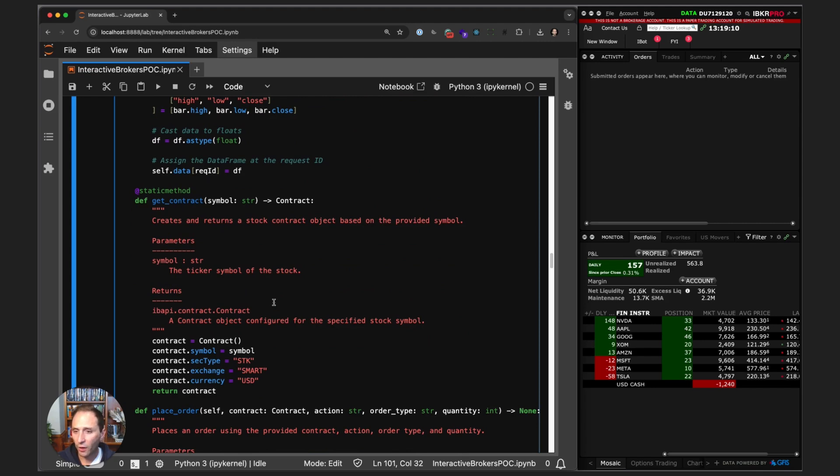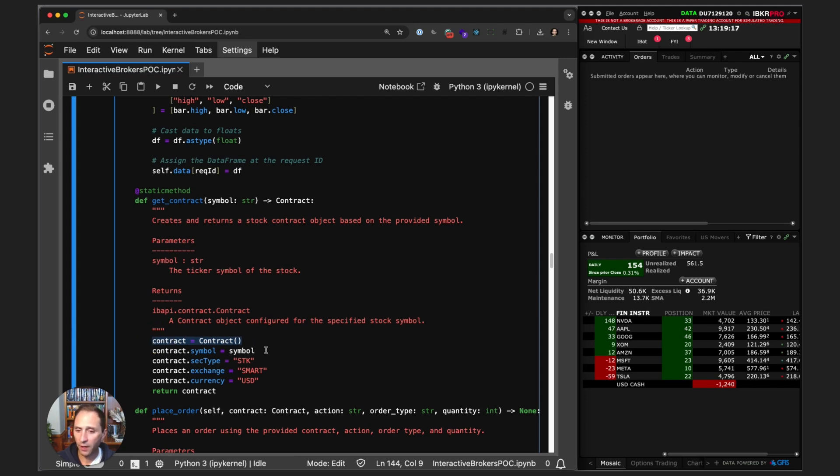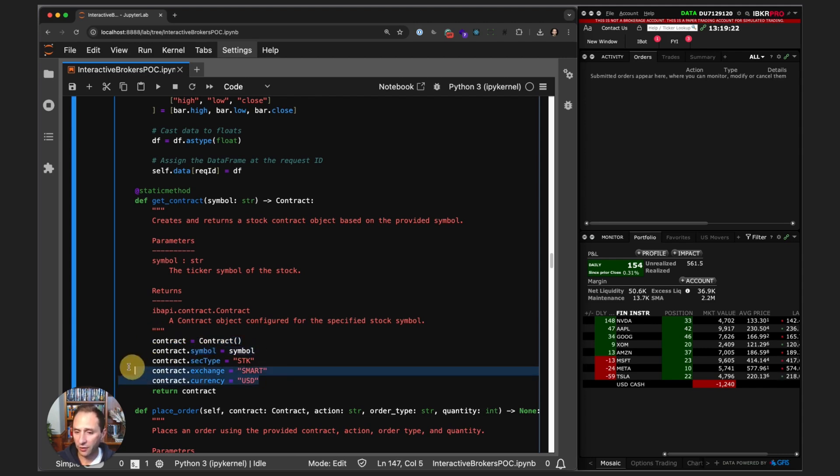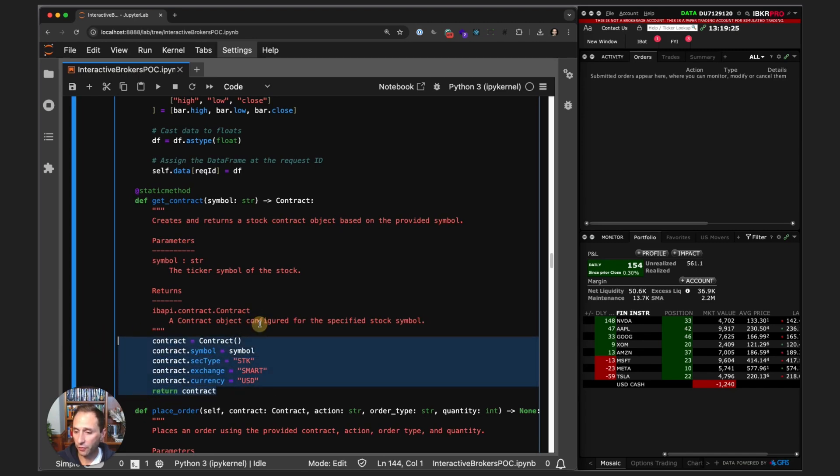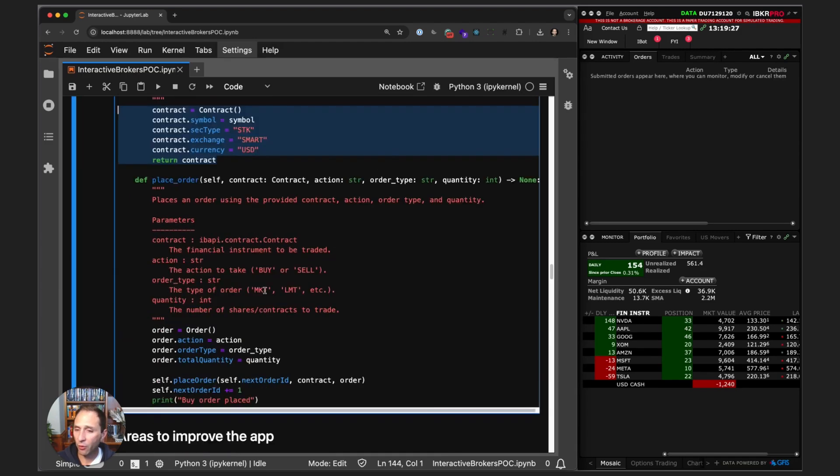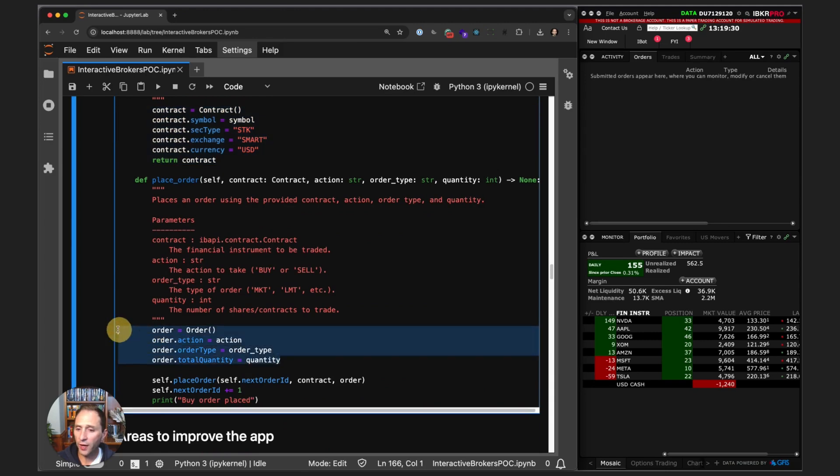We have a get_contract method—the contract method instantiates a contract using the IB API, sets the symbol equal to the symbol. This is for a stock: security type stock, exchange smart, and currency USD. Then we return that contract.